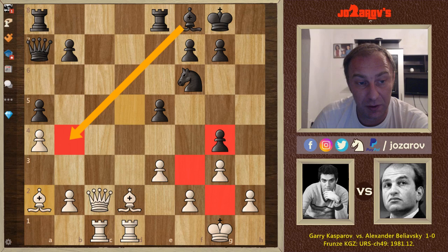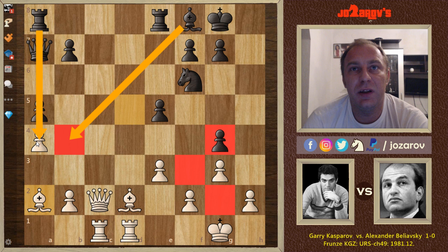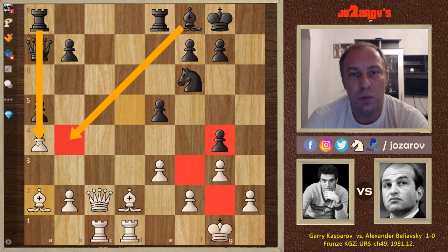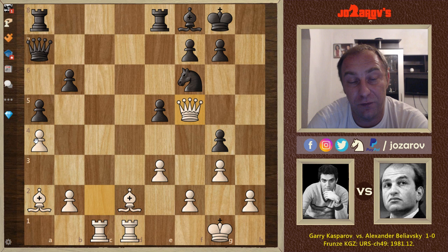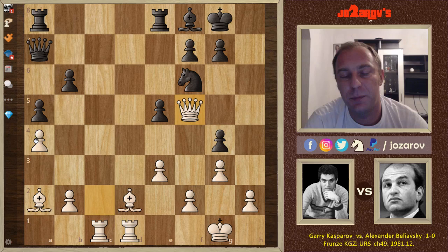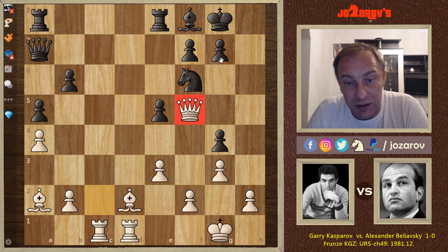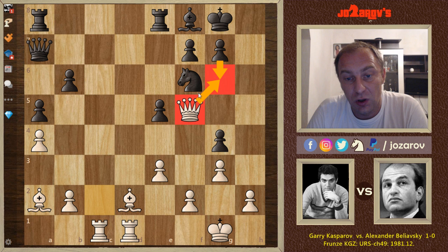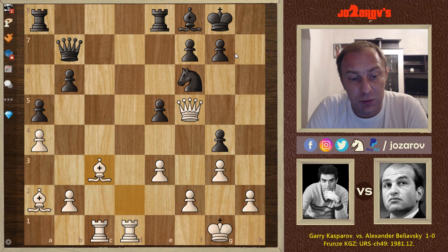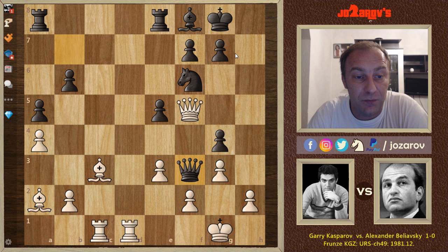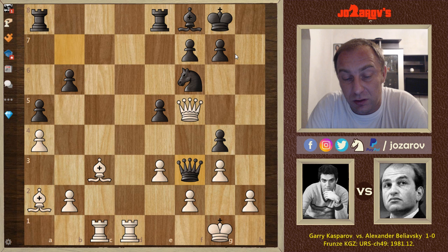Kasparov plays knight to c3, then queen to b8, queen to c2 — finally preparing the e4 pawn breakthrough. After queen to a7, the d4 pawn becomes really dangerous, so Kasparov advances d5. We're not risking weak squares or weak pawn positions. Beliavsky takes: c takes d5, knight takes d5, knight takes d5, bishop takes d5, knight to f6, and now bishop to a2.